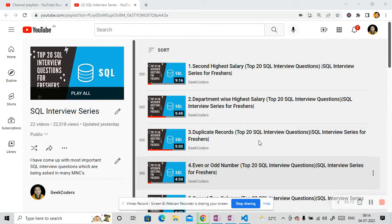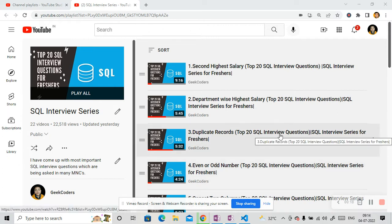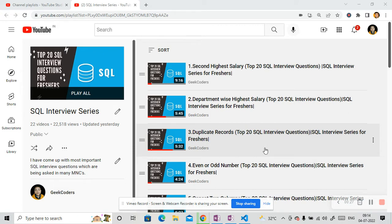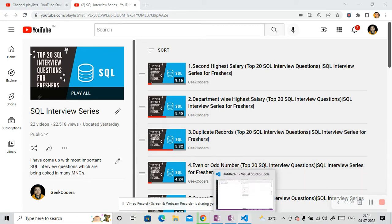So before going to the video, I would like to suggest you if you haven't watched this playlist, you can go and watch at least 10 to 15 questions and then you can skip to this video. So let me go back to my visual studio and I will tell you which question I'm going to solve today.